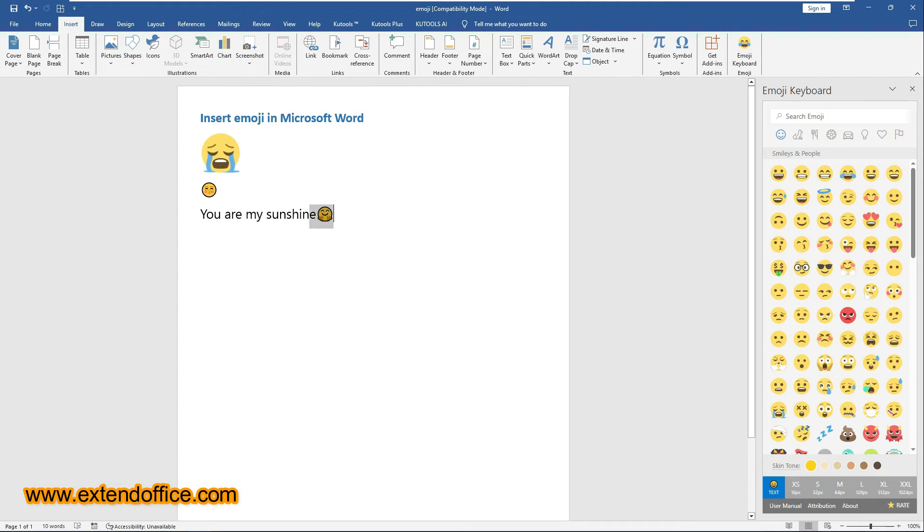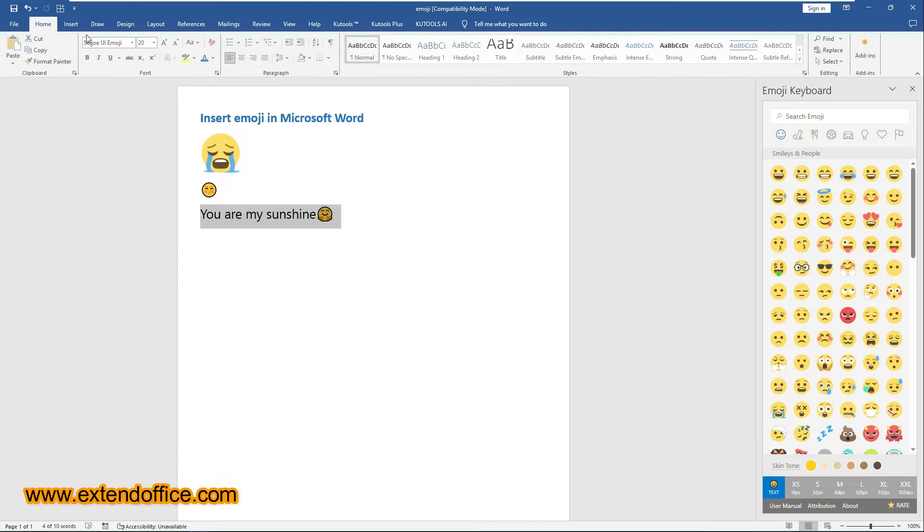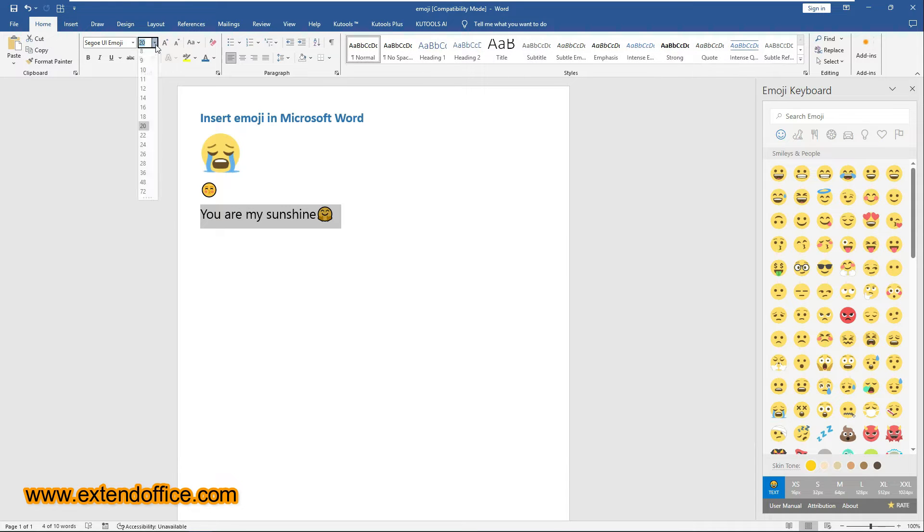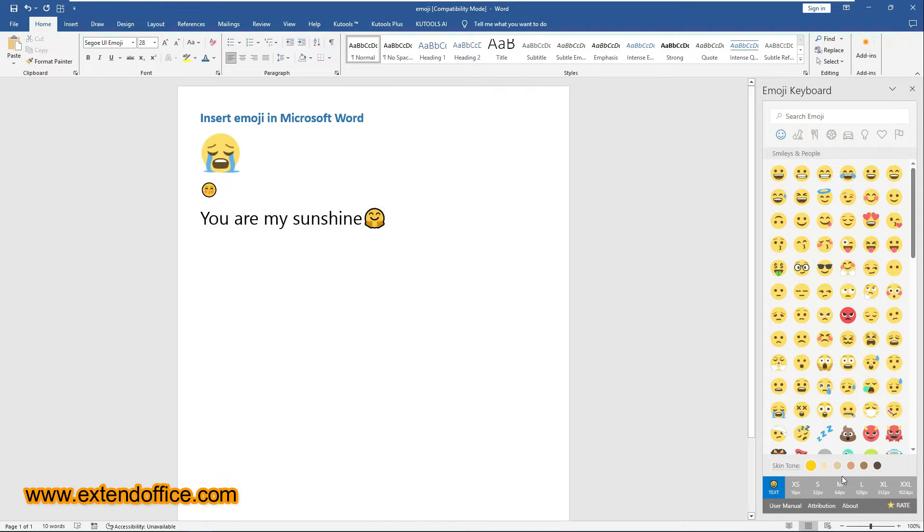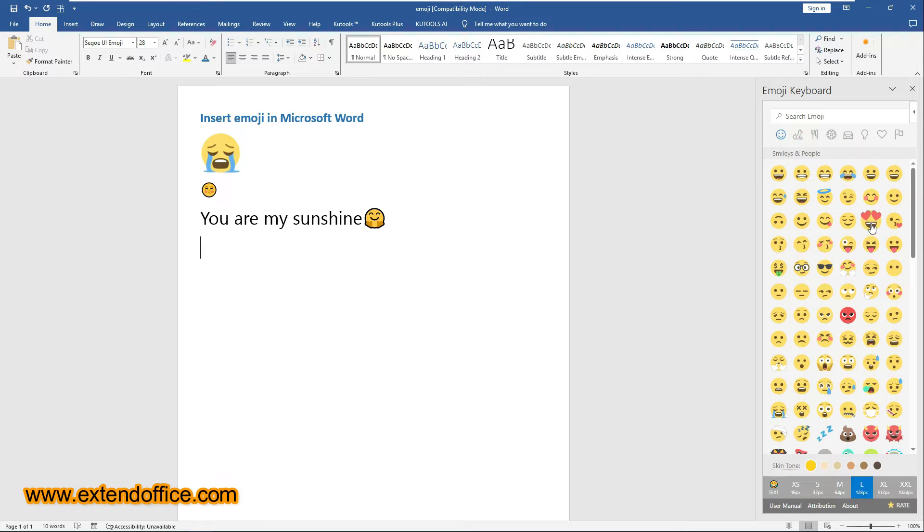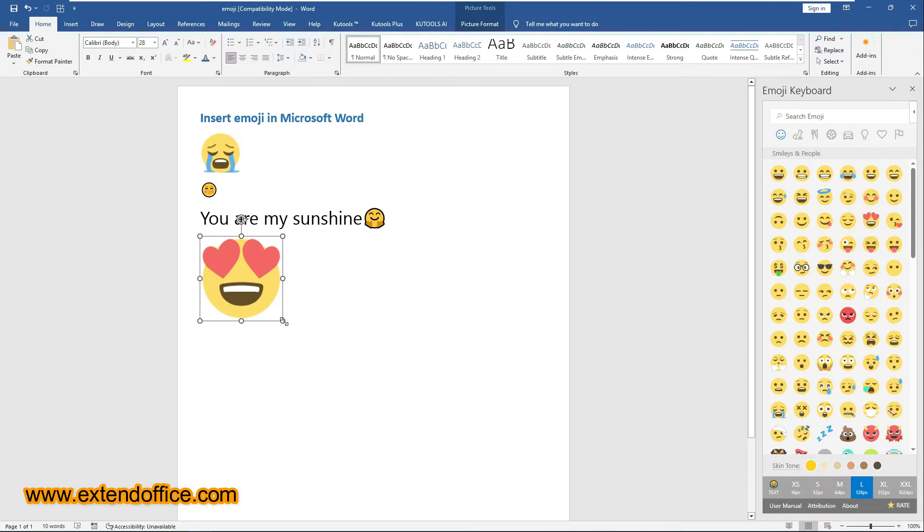And behave like any textual character, including adapting to text color and size changes. If you specify a size and click an emoji, the emoji will be inserted as an image.